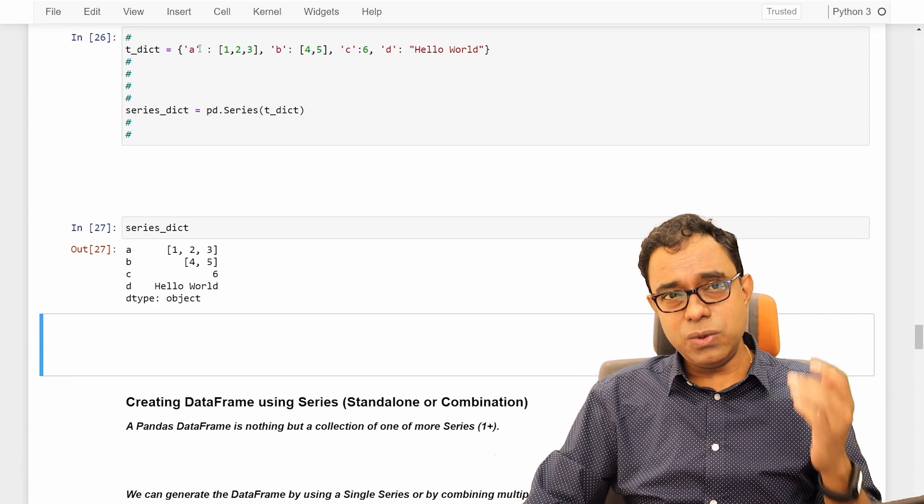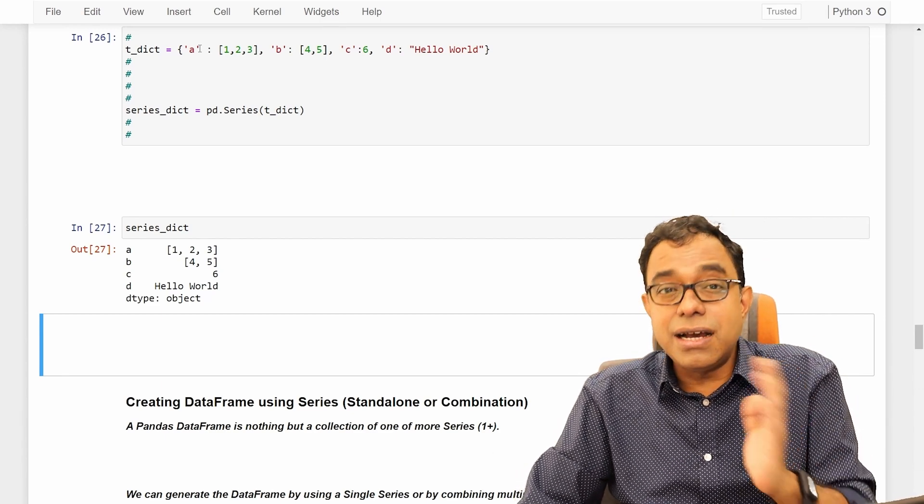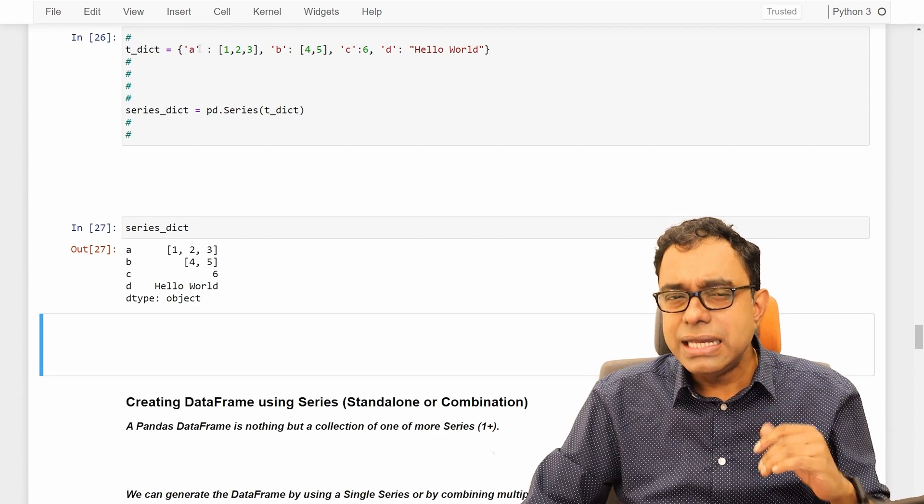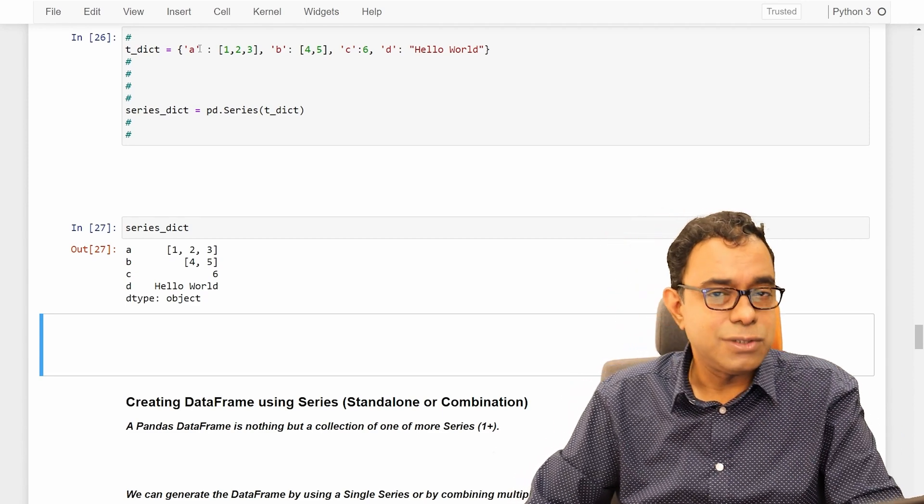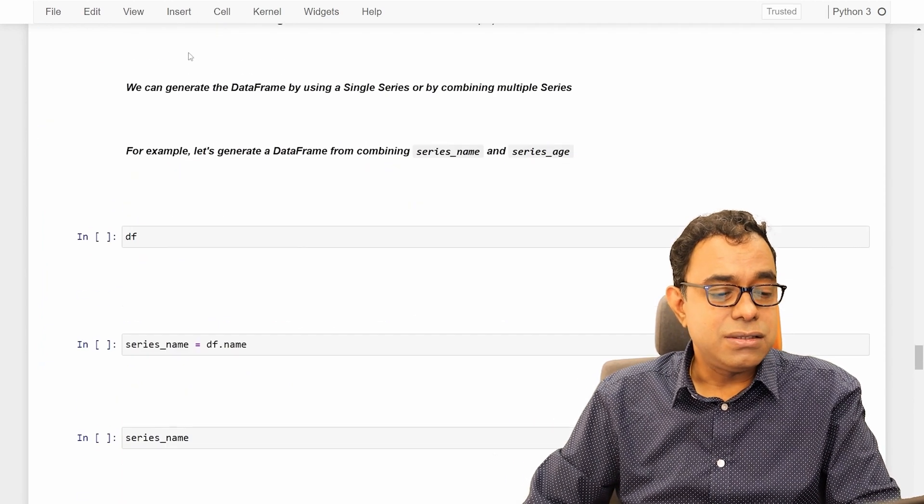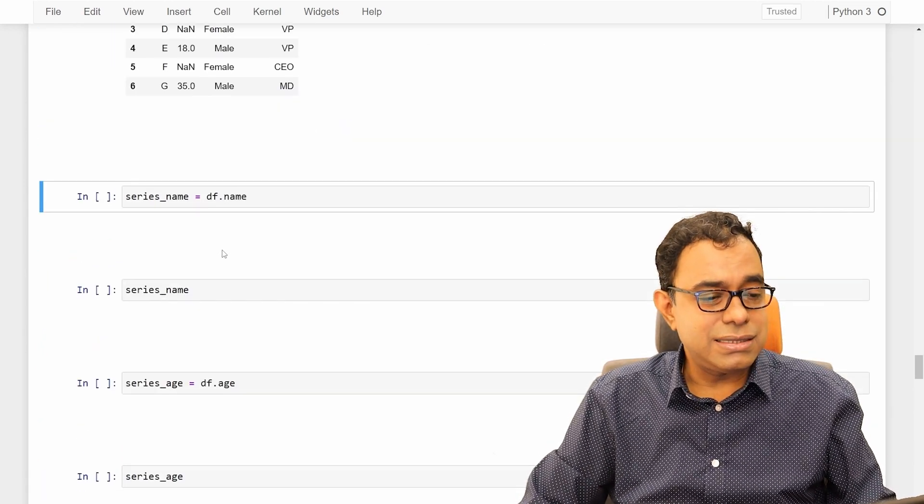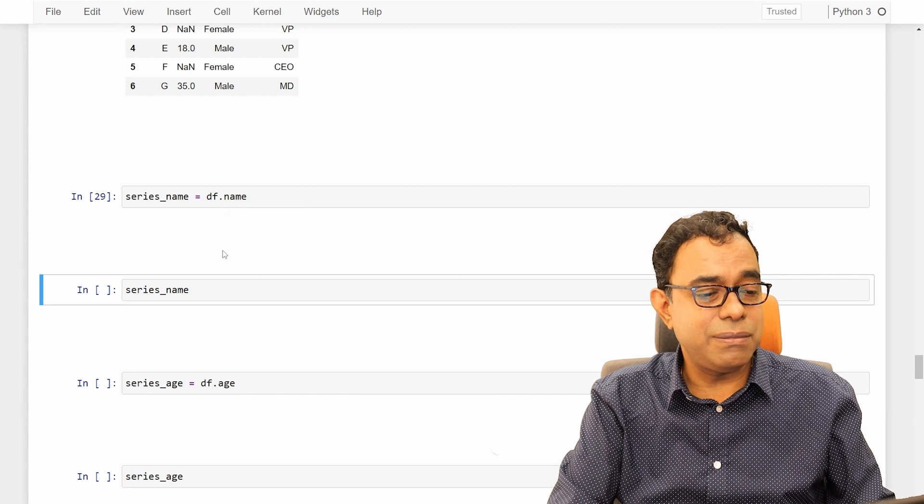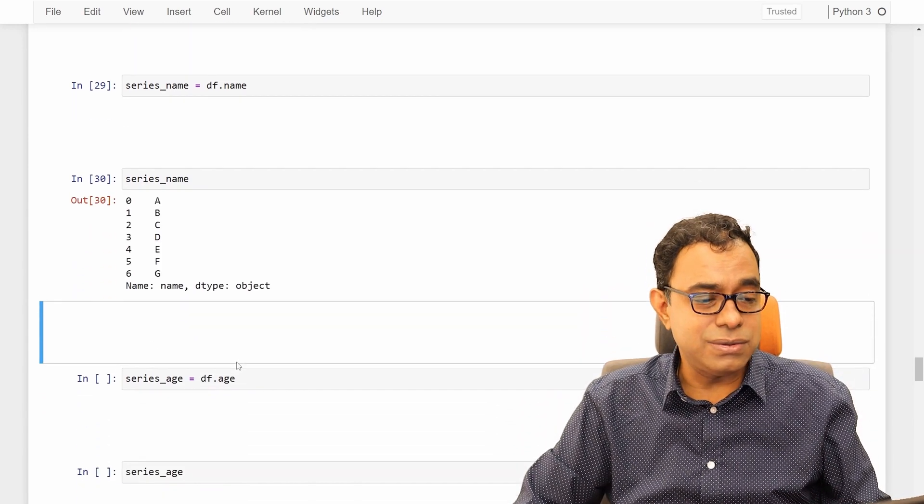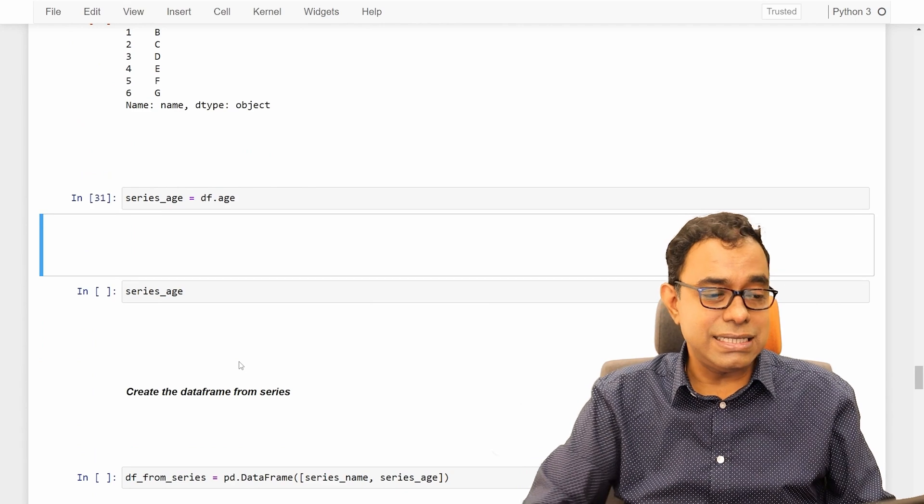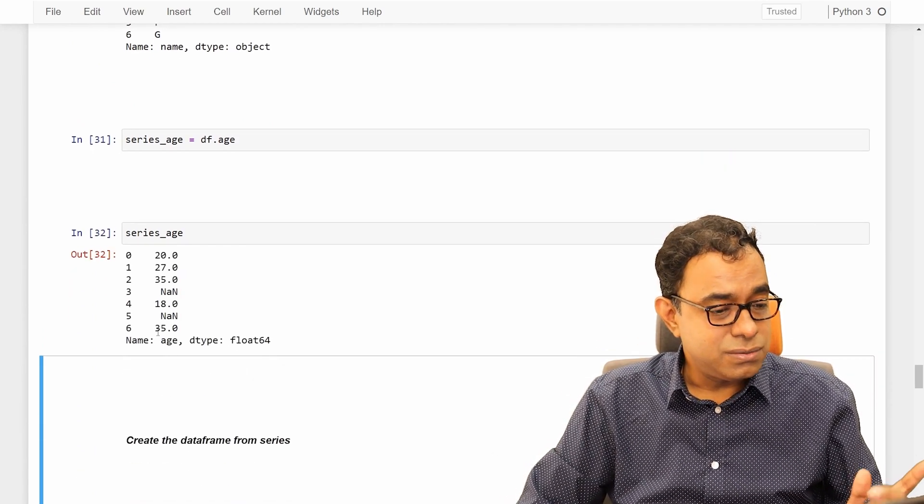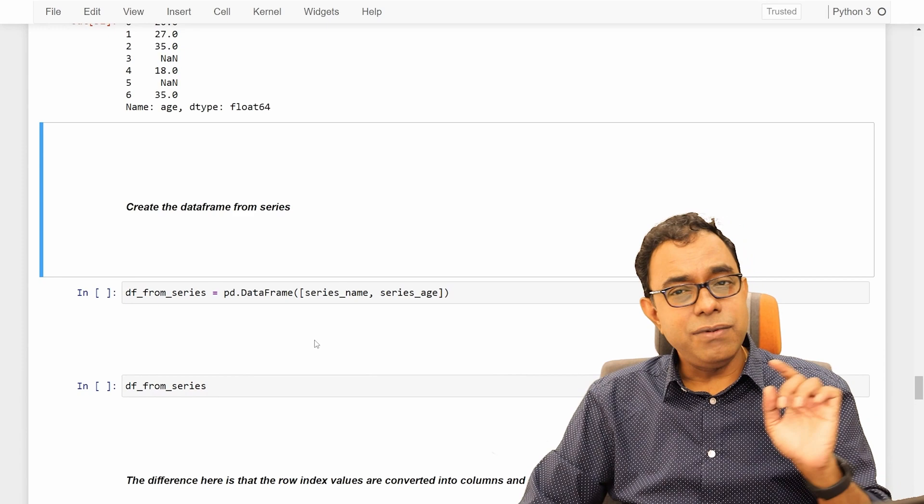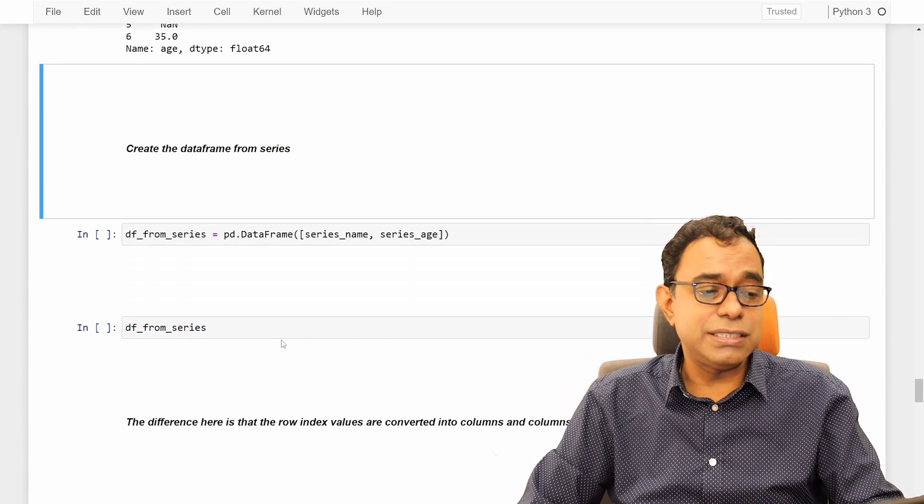Now, I talked about that we can create series out of data frames. But, can we create data frames out of series? Looks like we can. This is our data frame. Let's say I get a series called name. And here is how my series name looks like a to g. Series age looks like 20 to 35. We can create a data frame out of these two series by passing series in the form of array inside the data frame function.